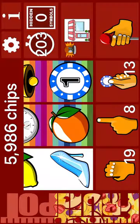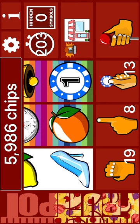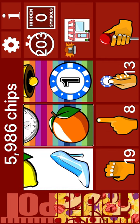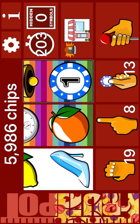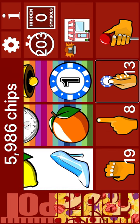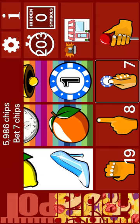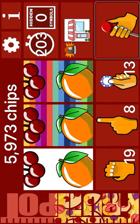Reel 2: Orange. Fruit machine. 5,986 chips. Jackpot 62%. Reel 1: Slipper. Reel 2: Orange. Reel 3. One chip. Shops. Bet 13 chips. Bet 1 chip. Bet 7. Bet 3. Spin.